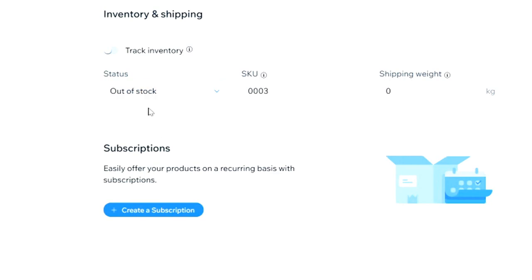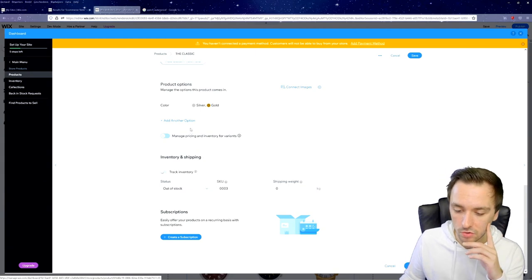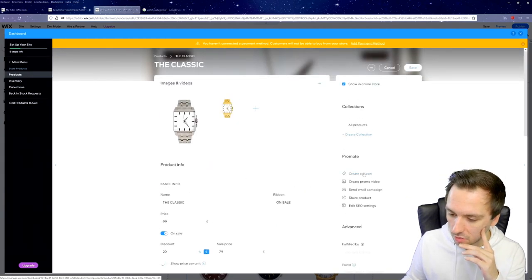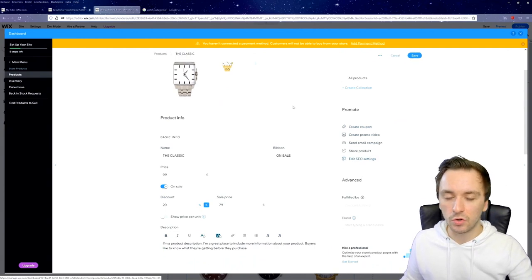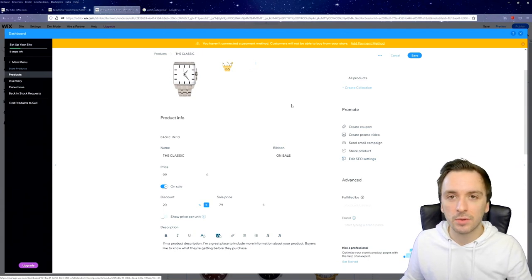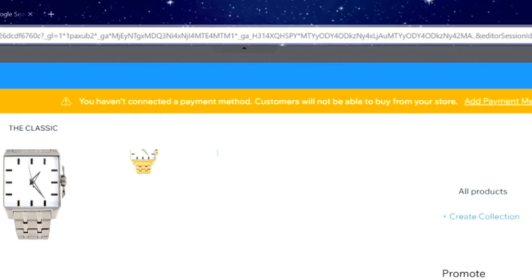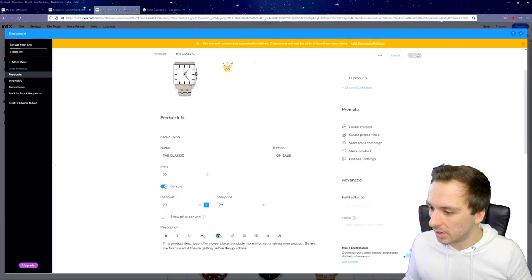If you forget to update stock and receive 10 orders for a sold-out watch, you'll have to refund everyone. You can also change the photos and create a coupon code — great for Instagram ads, like '10% off with this code'. When you're done, click Save. If you see a yellow box warning that you haven't connected a payment method, customers won't be able to buy yet — we'll get to that next.